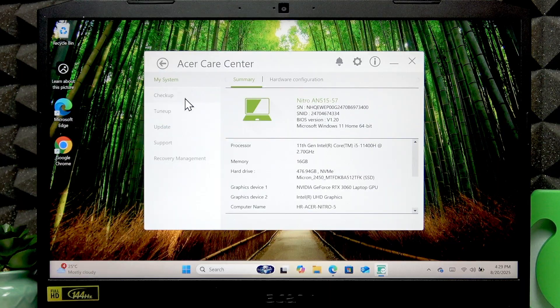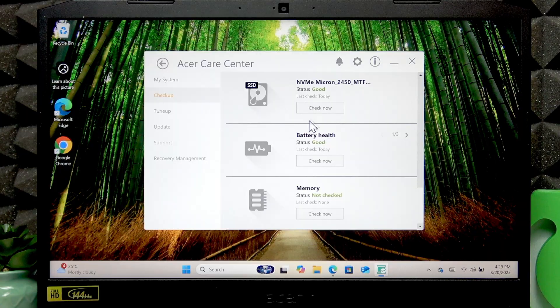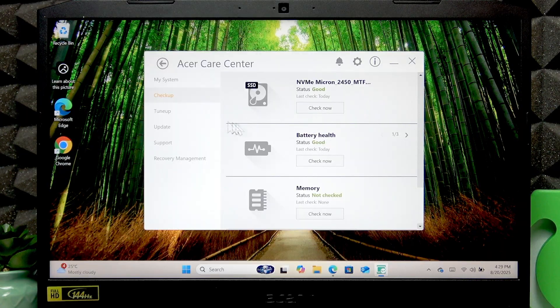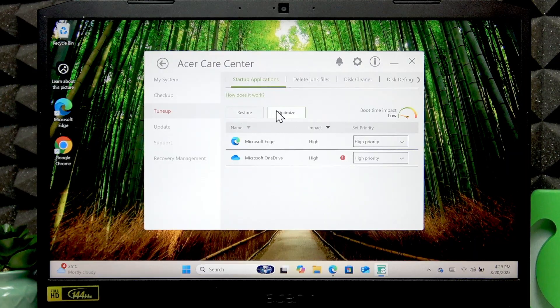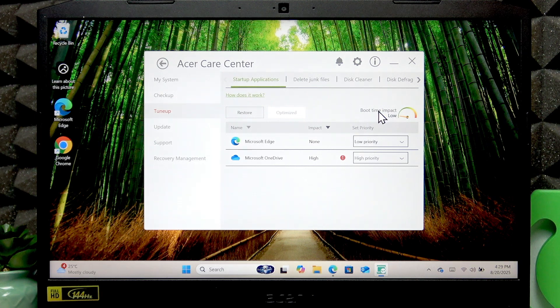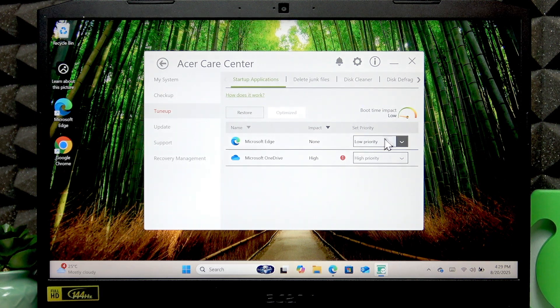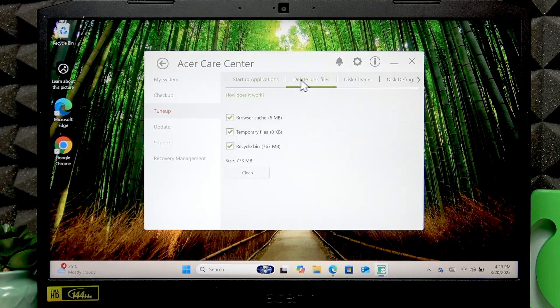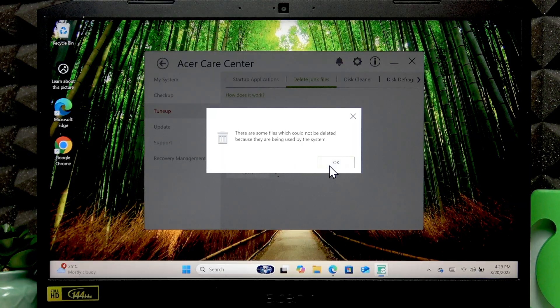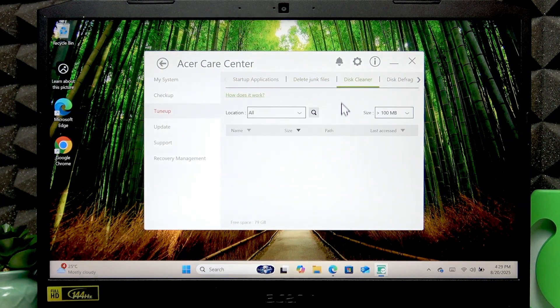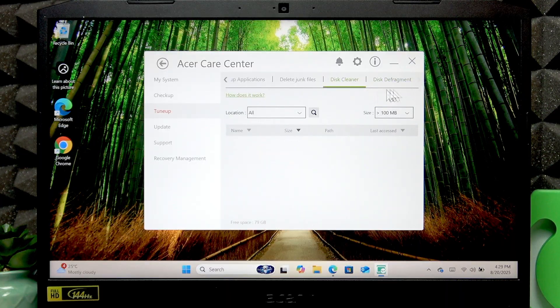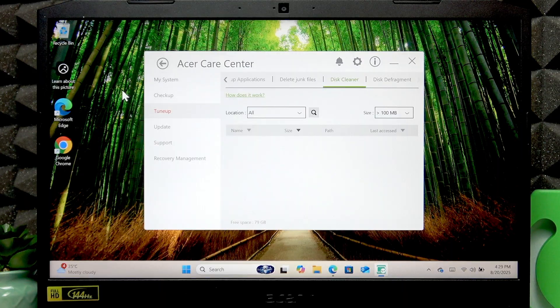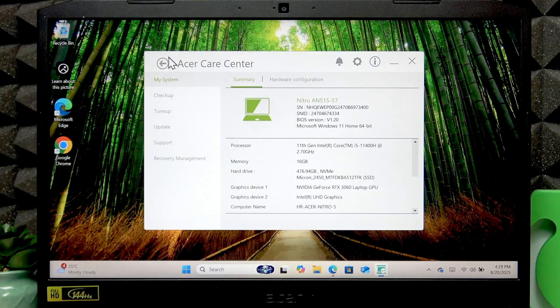You can also go to the checkup and check your device's hardware and check if it's in good condition. In the tune up section you can click optimize to improve the boot time of your device. You can delete junk files by going to this tab and selecting clean.